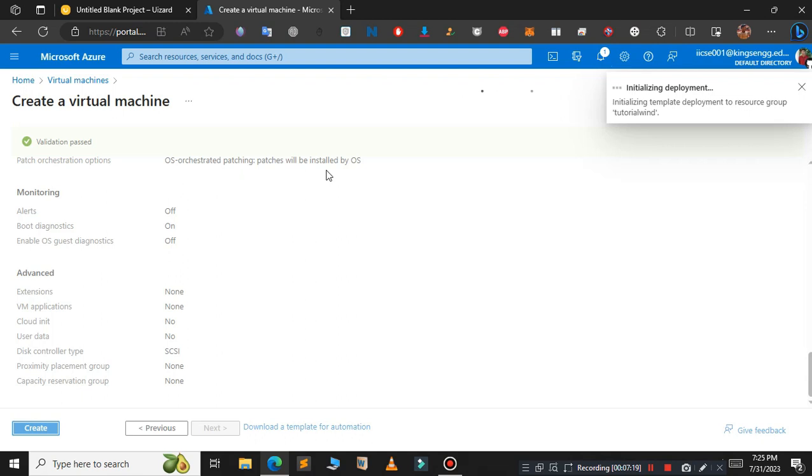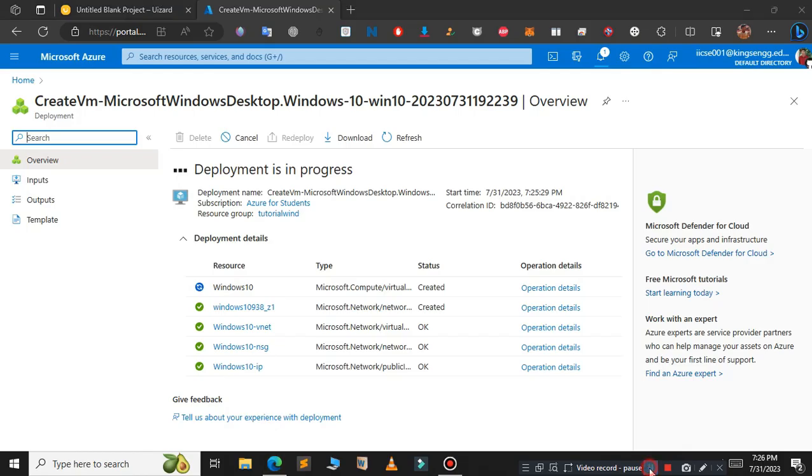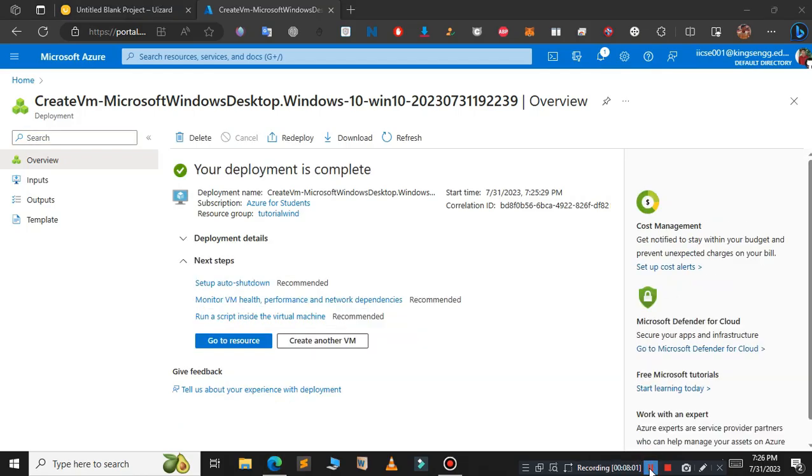As you can see, our deployment has been started. Wait for a few seconds, it will take some time. Our deployment is in progress. Our deployment is complete, so just click on go to resource.